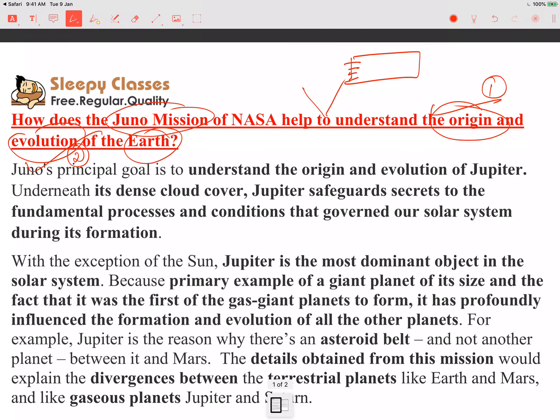If you know about the asteroid belt, you will know that the asteroid belt is between Mars and Jupiter, and there are many asteroids there. Why are there asteroids rather than a planet? Because Jupiter is the most dominant object — its enormous gravitational pull attracts objects toward it. So from this, we will also come to know about the formation and evolution of the other planets.